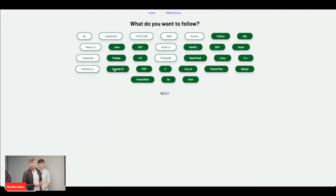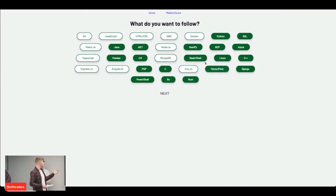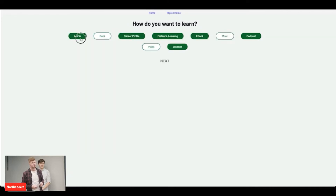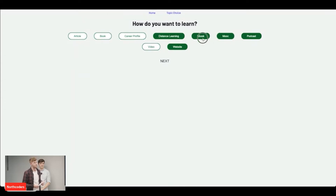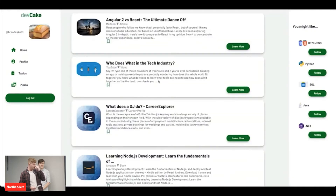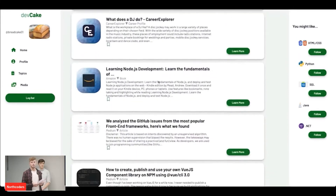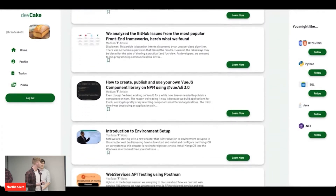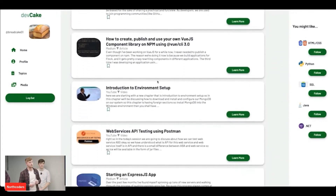If you've finished learning a certain language or framework and you want to learn something else, you can go back into the topic choice page and then untick and tick any items you want your feed to consist of. You can also change the media types. When you go back onto the homepage, this will all be different content because you've changed your options. And once you've finished learning, you can click the logout button, which logs the user out.